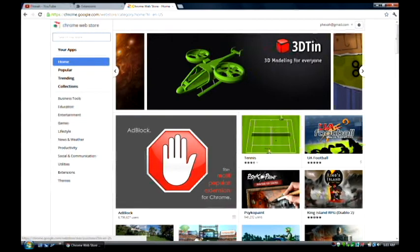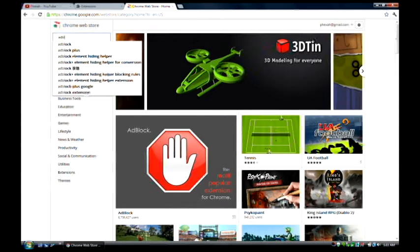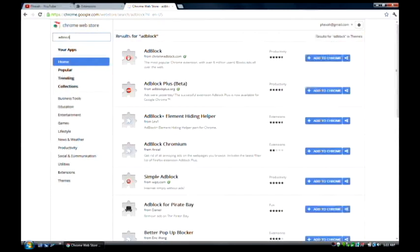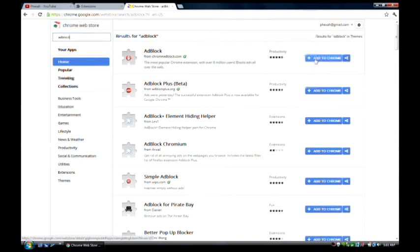It's called AdBlock. I'm just going to search it if it's not up for yours. It should be the first one that comes up with the stop sign and the hand in it.